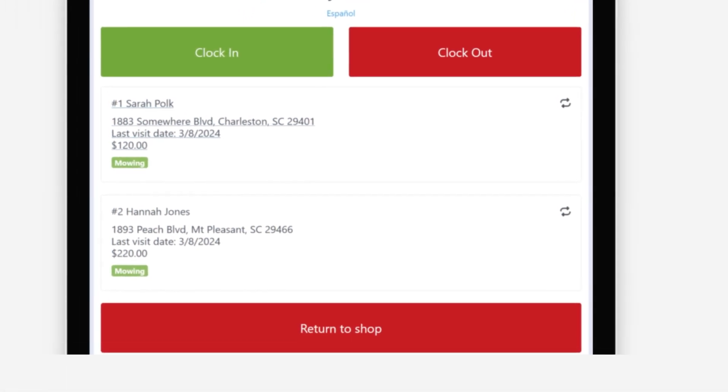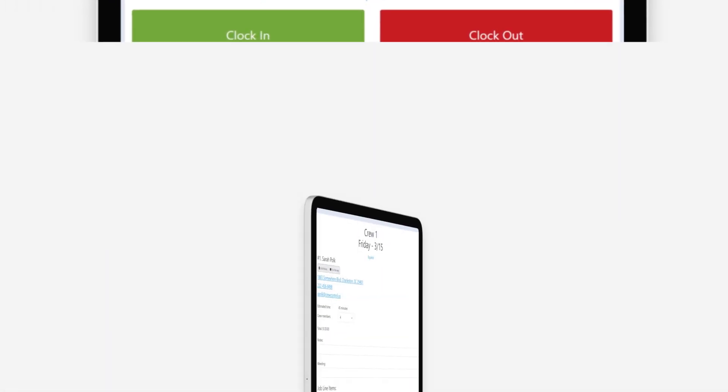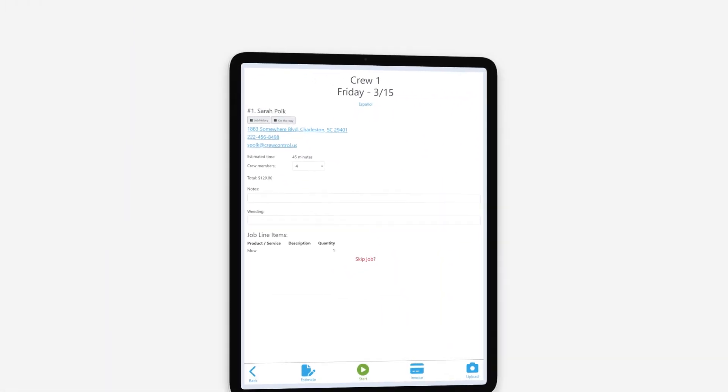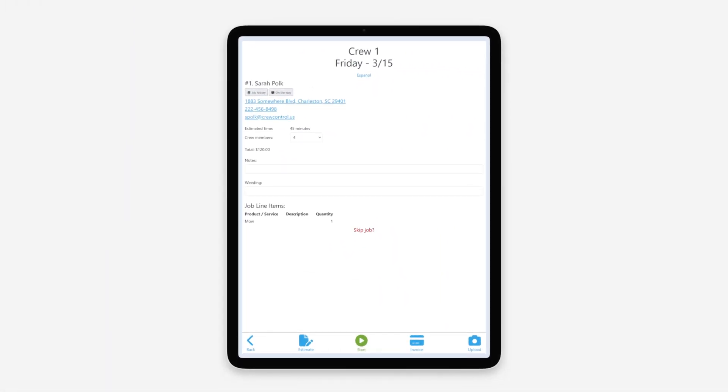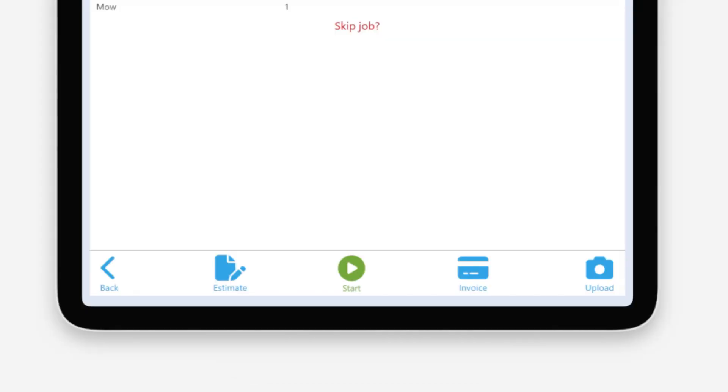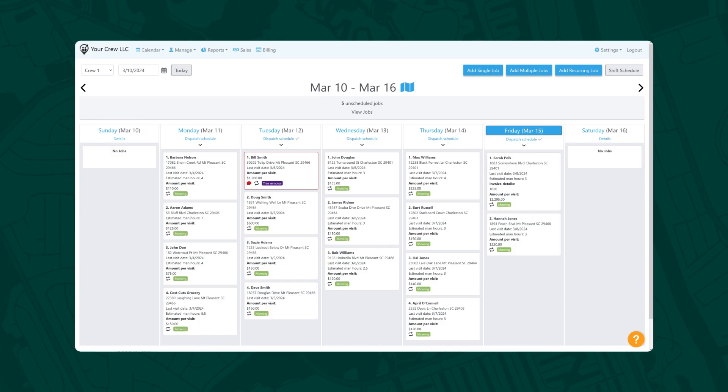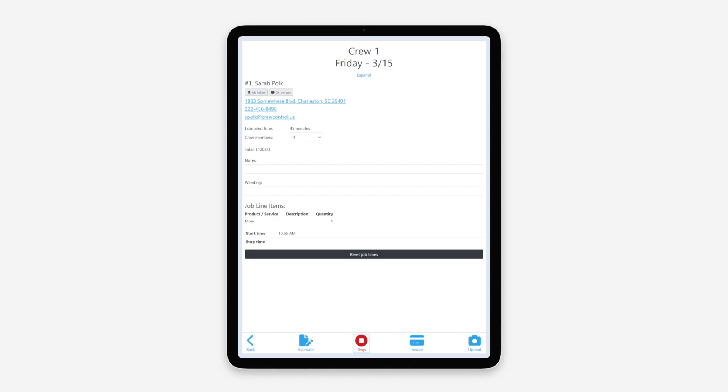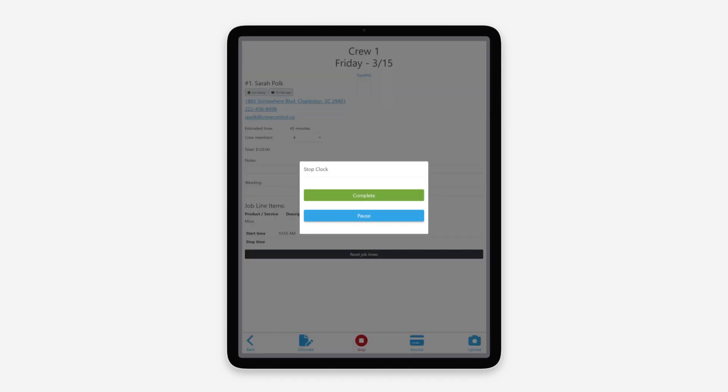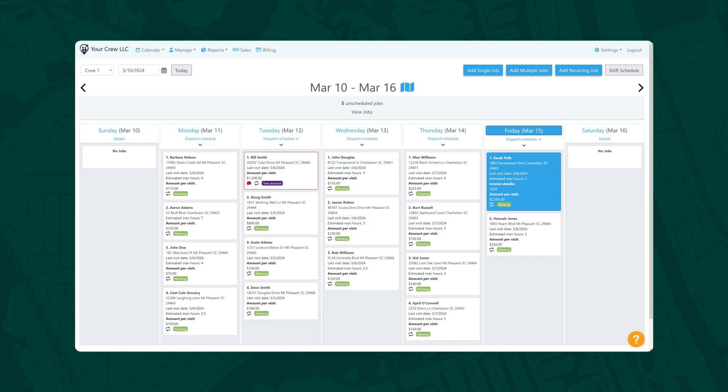If you opted to allow the employee to provide estimates or accept payments during the employee setup step, they'll be able to access those features by tapping into the job. The employee can indicate when the job has been started or completed. When the job is updated by the employee in the field, the color of the card changes automatically, providing an easy way for office personnel to see how crews are progressing throughout the day.